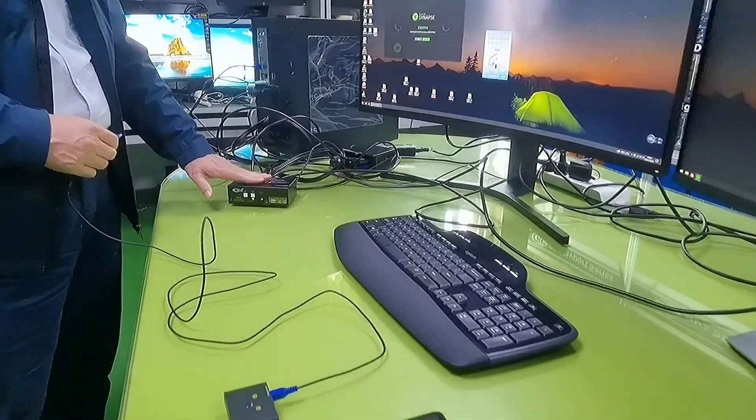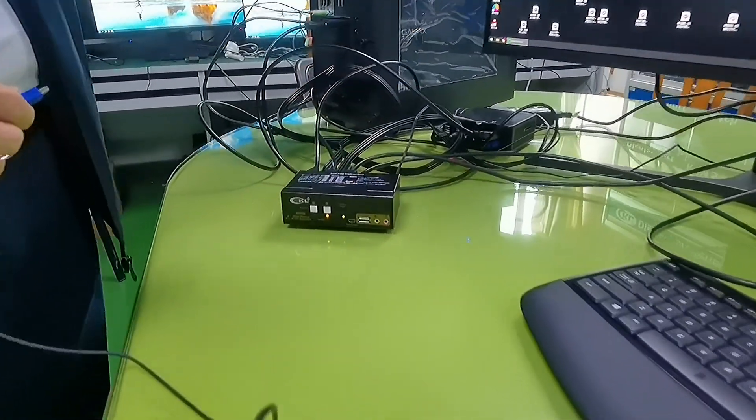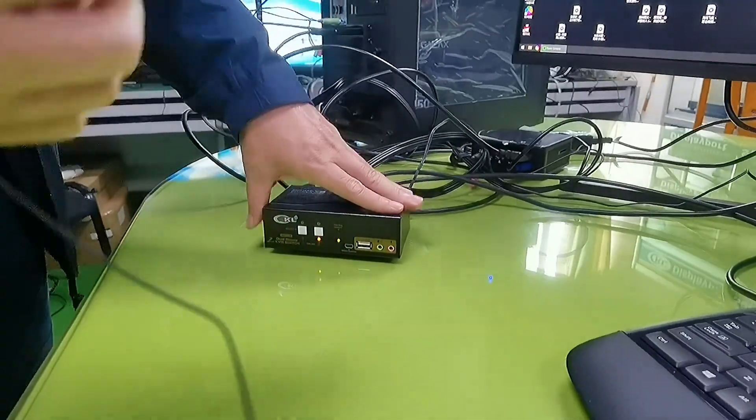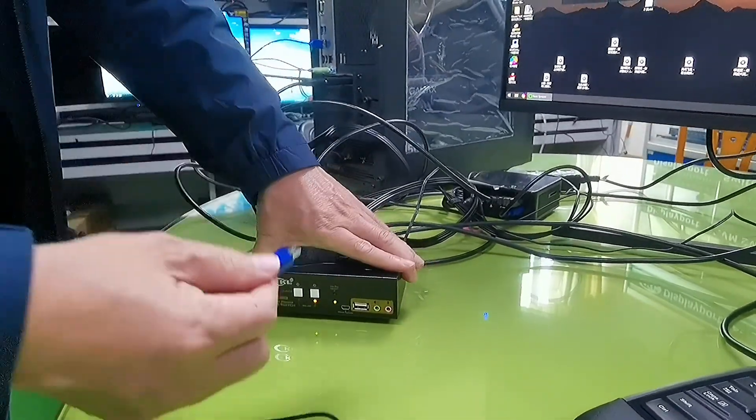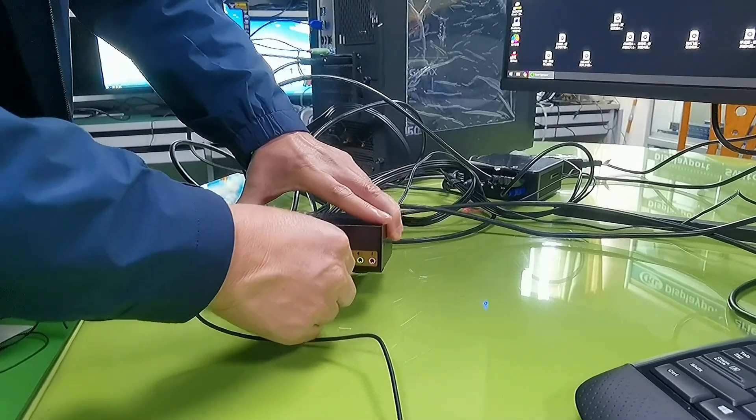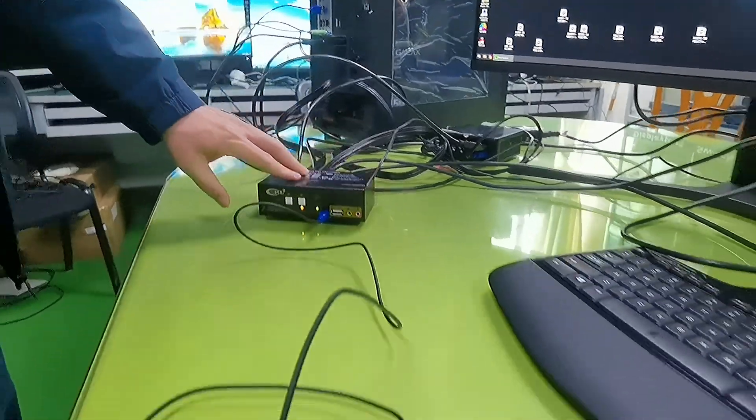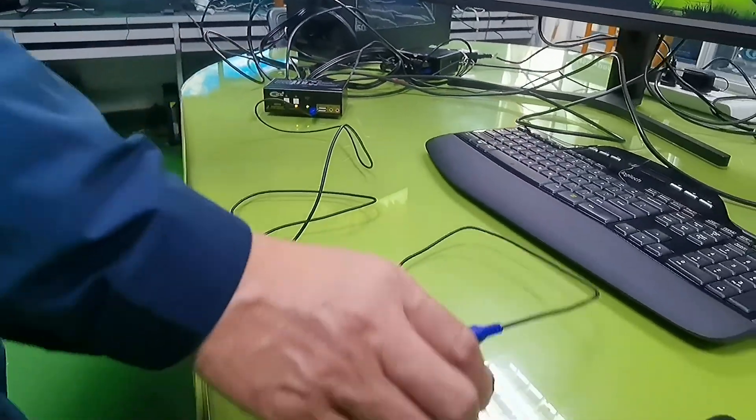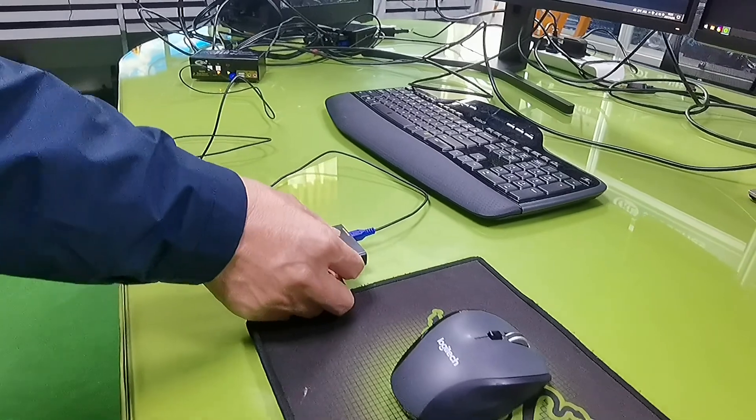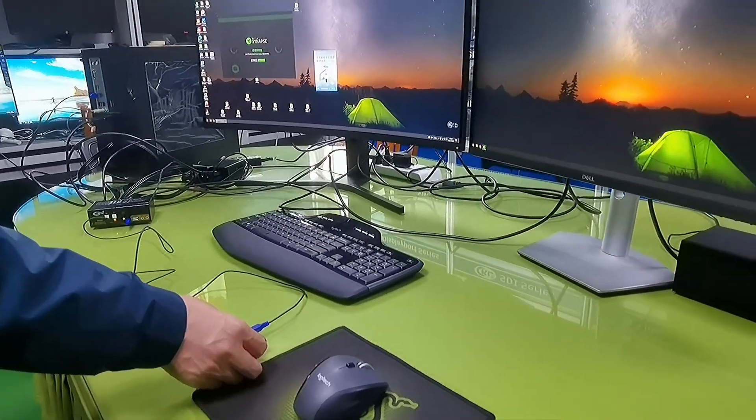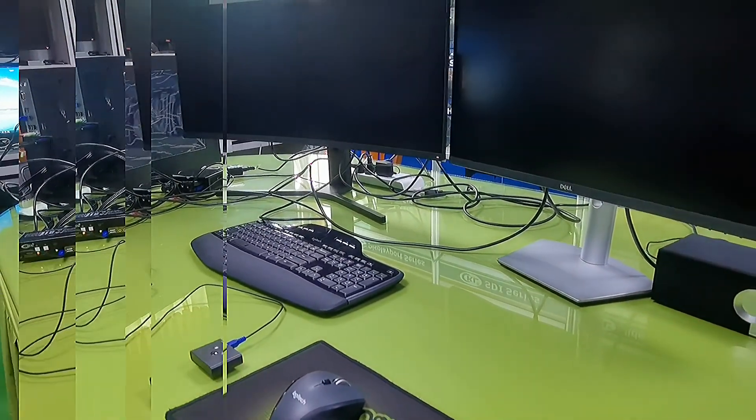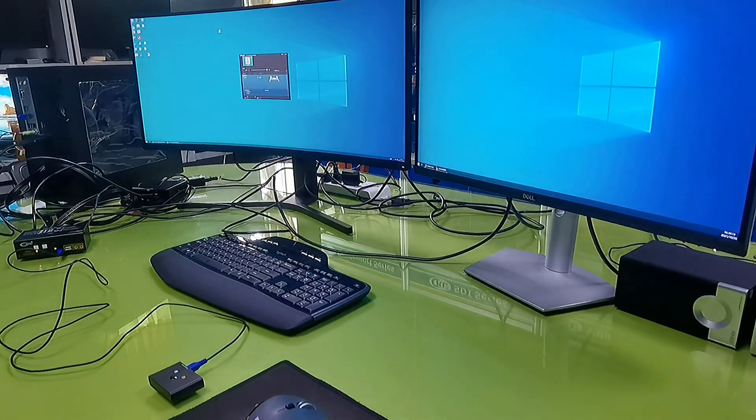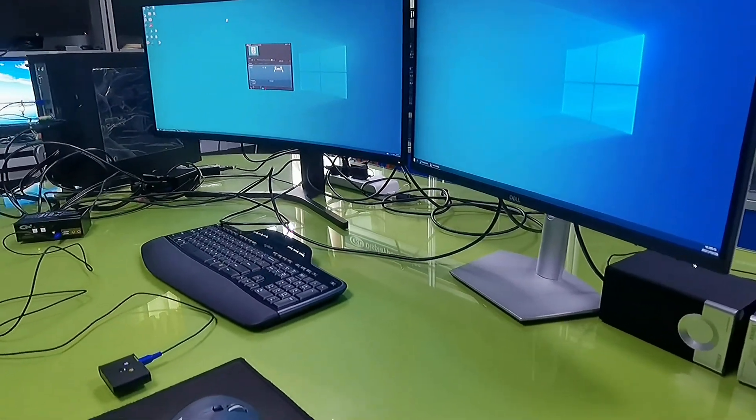If you want to hide this KVM behind the monitors or somewhere, you can use this wired remote which is about six feet long and simply press the button to switch between computer 1 and computer 2. See, it's quite easy.